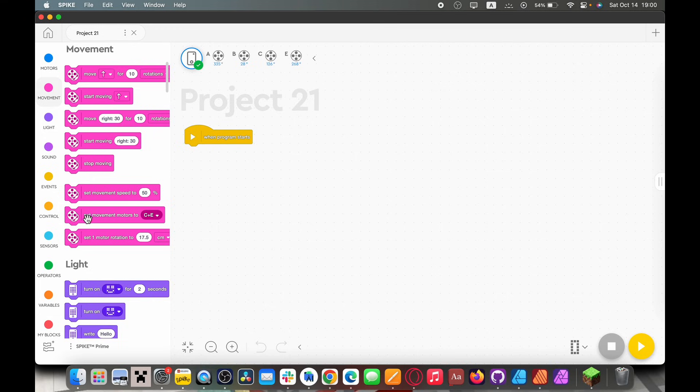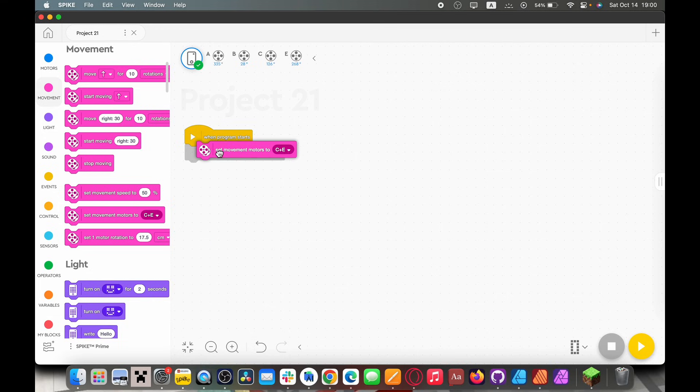So the very first thing you want to do is set your movement motors and I'm going to be setting mine to C and D because that's what is on my team's robot.